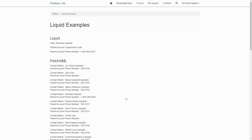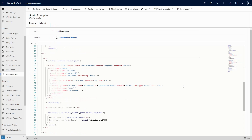If your list was generated using a FetchXML query, there is a better way: use the link-entity node in your FetchXML, and then reference the related record's information using the alias.